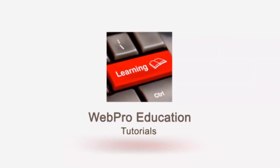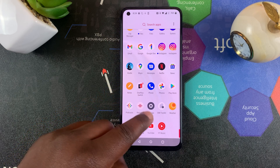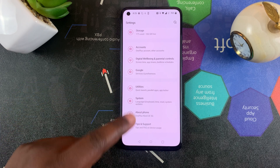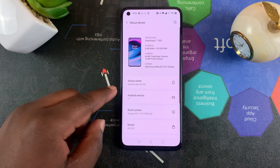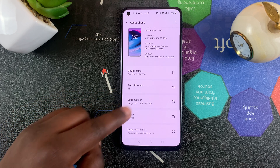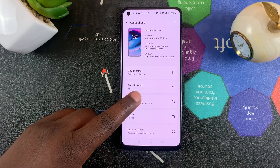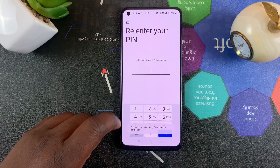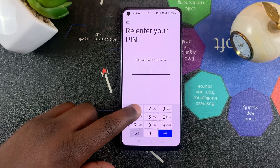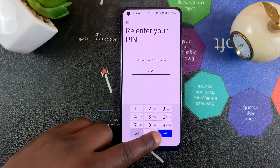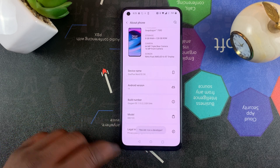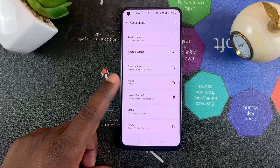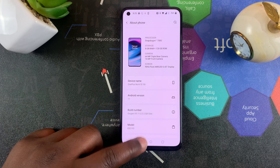To do that, simply go to Settings and then scroll all the way down to About Phone. Where you see your build number, you're going to tap on that seven times. You might be required to enter your PIN, and that's it — it says you're now a developer and you've just turned on developer options.